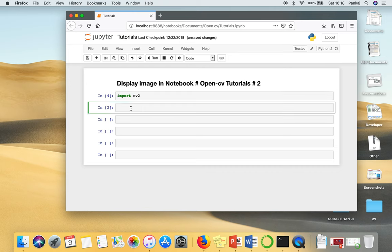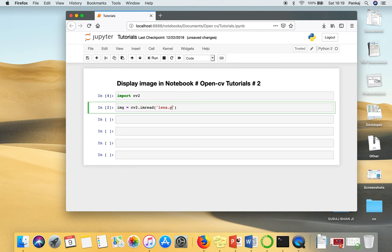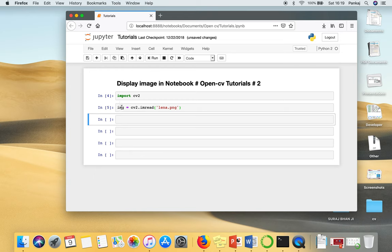Next, we have to read the image. So in my case, I have an image, lena.png. So this instruction will read the image and the image will be stored in this variable.